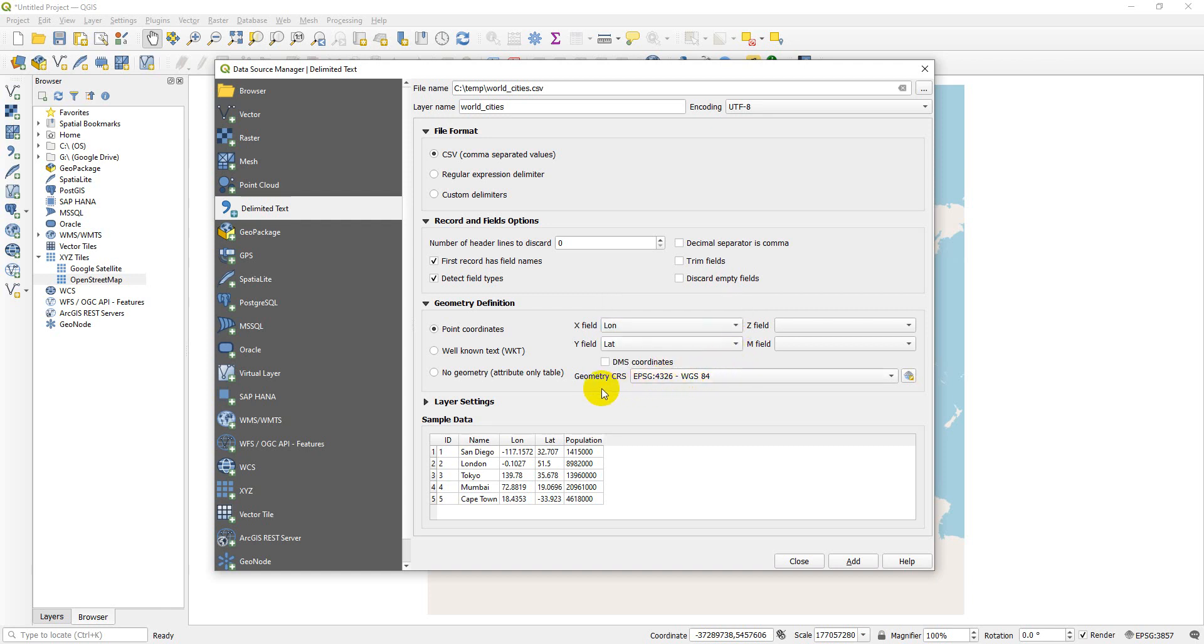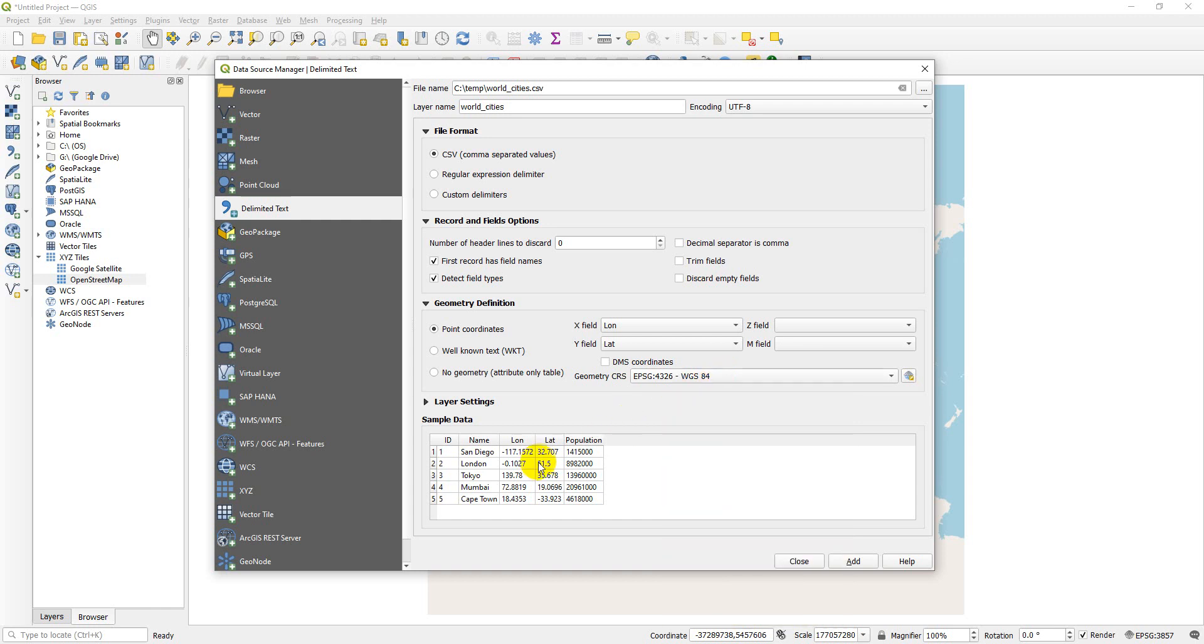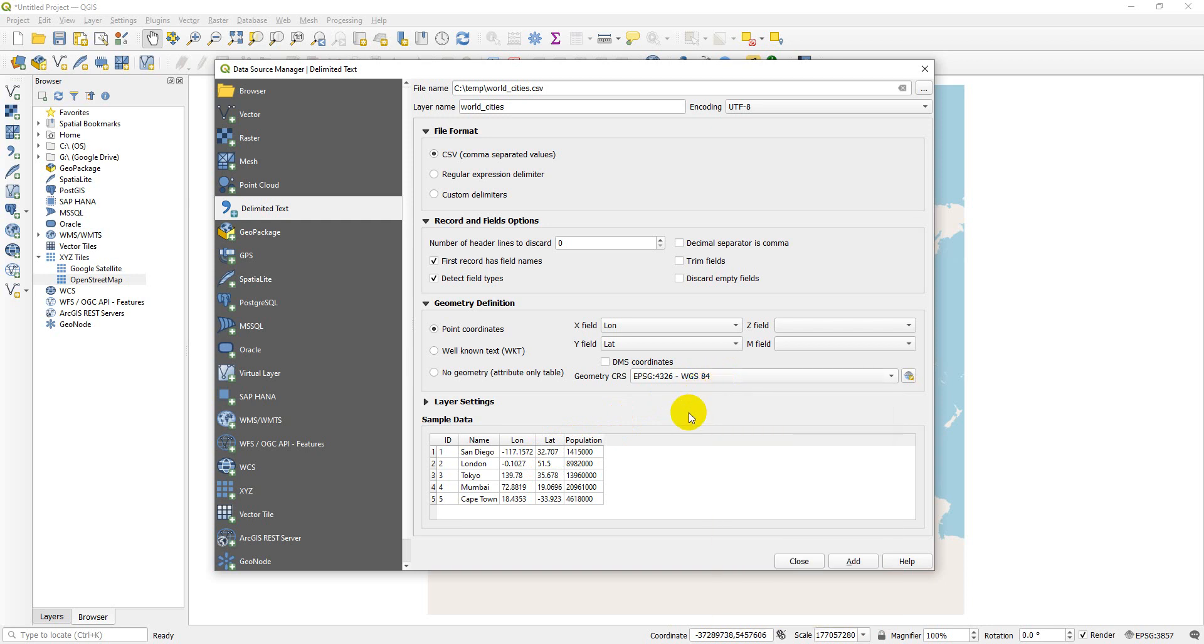The next thing is to set our geometry coordinate reference system. You'll notice these are in geographic coordinates, degrees, and WGS 84 EPSG 4326 is a geographic coordinate system, so we're good to go. If these were projected coordinates, like UTMs, you'd want to make sure you selected the proper coordinate reference system here or your data would not display properly.